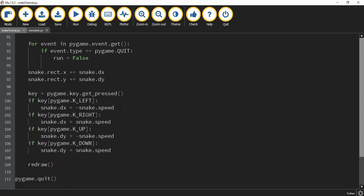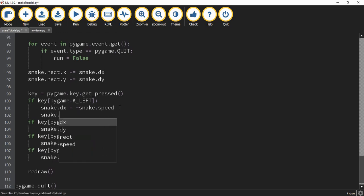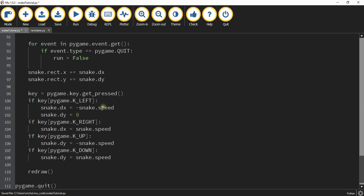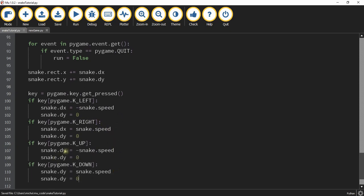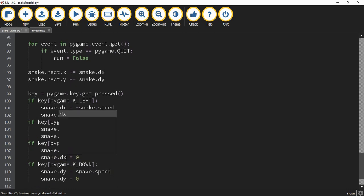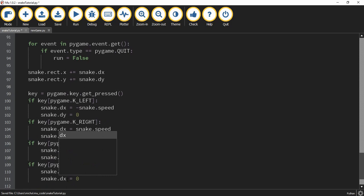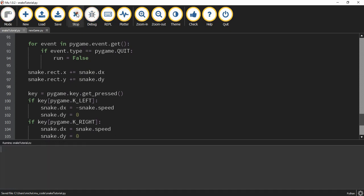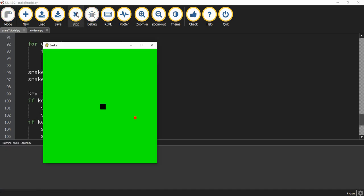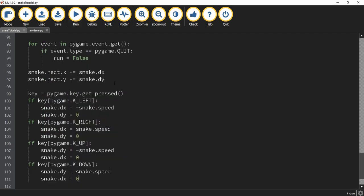Whenever I press the left or right arrow key I only want to change the X, so I'm going to say snake.dy equals zero under both the left and right keys. Then I'll paste that under the up and down keys as well, but changing it from dy to dx — so when pressing up or down I only change Y and X stays the same. Now running the code: I can go up, down, and left/right without diagonal movement.